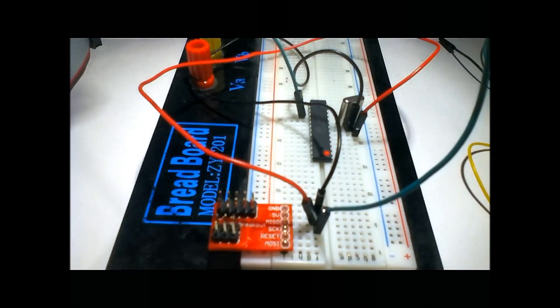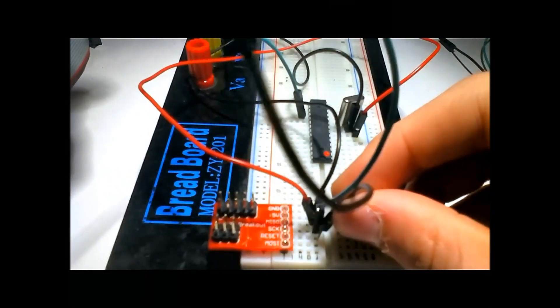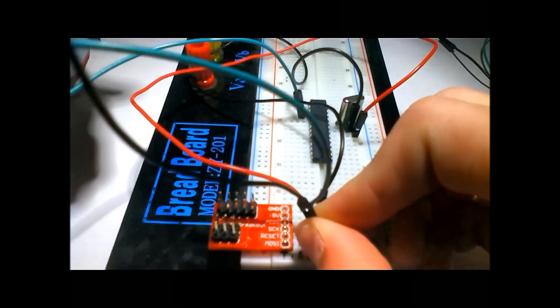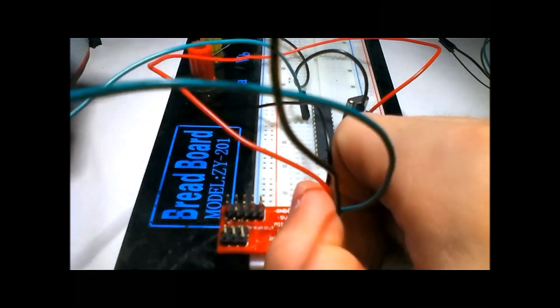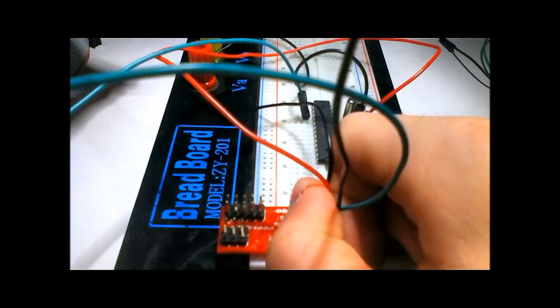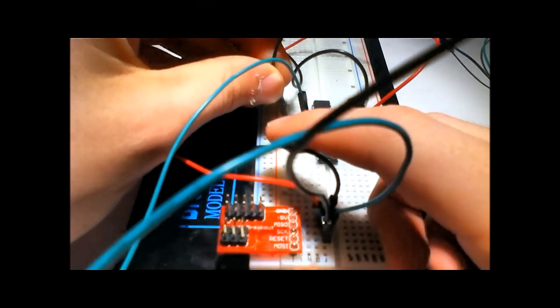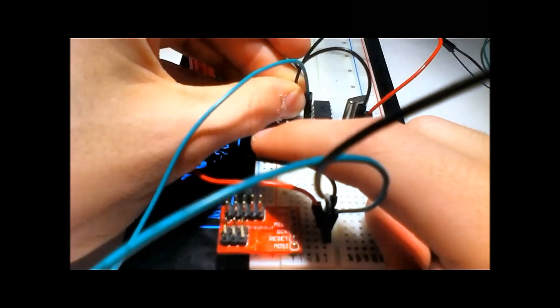Then I'm going to hook up the clock, SCK. SCK is pin 19, so that's one above the MISO.